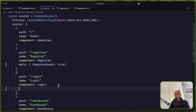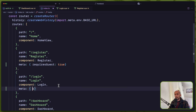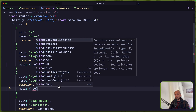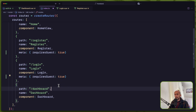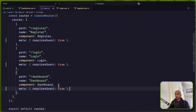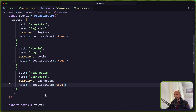The same thing for login — meta — and this one is also going to require: meta requiresGuest. Let's copy this and do the same for dashboard, but change it: this one is going to requiresAuth: true. So the dashboard is going to require auth.